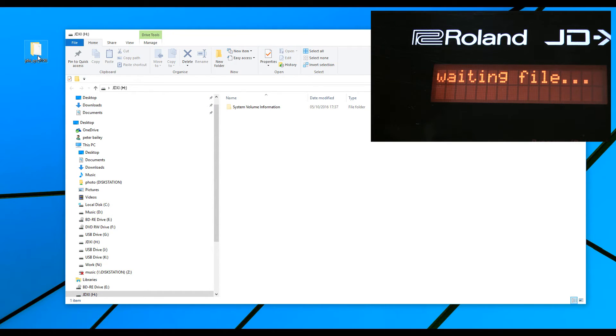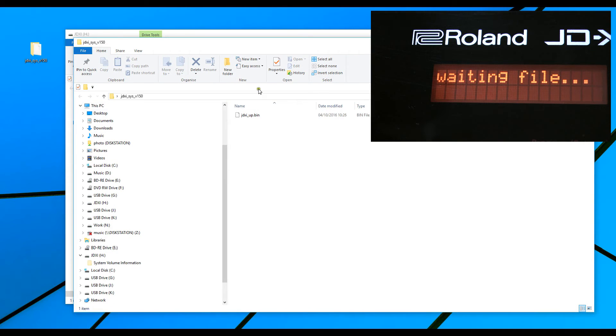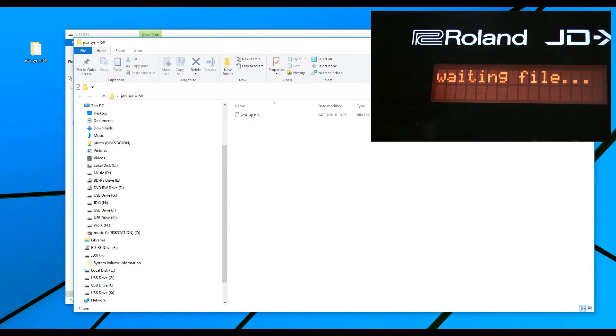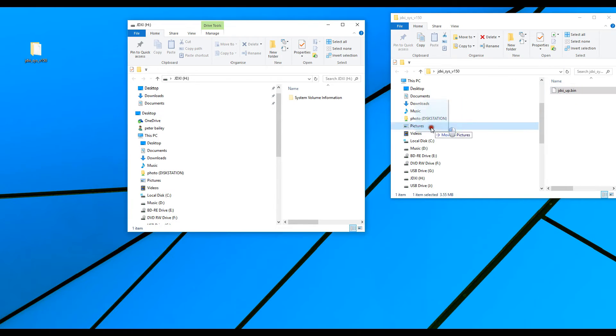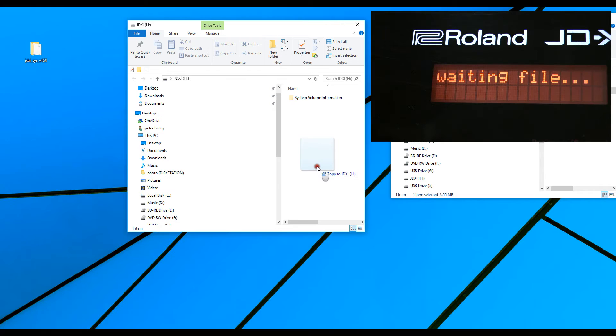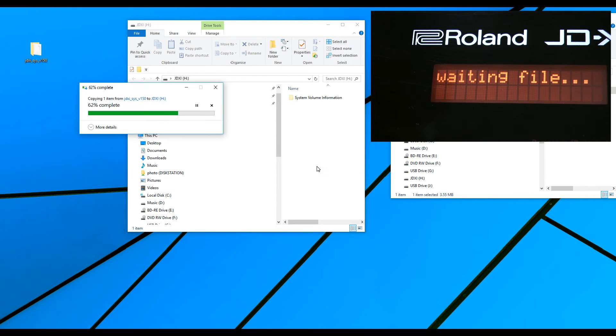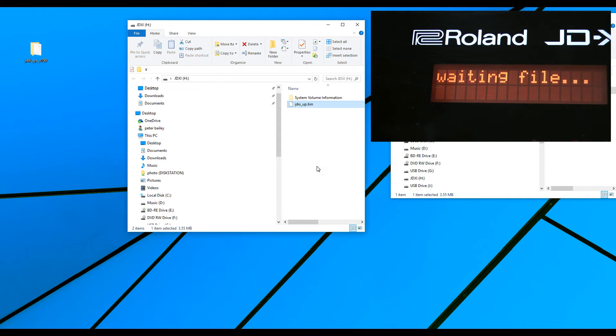And that's the JD-XI underscore up dot bin, and in this folder, there is the file. So what I'm going to do now is copy the bin file over into the JD-XI, and you can see now on the screen, copy to JD-XI. Now, we can see now that that's taken place.